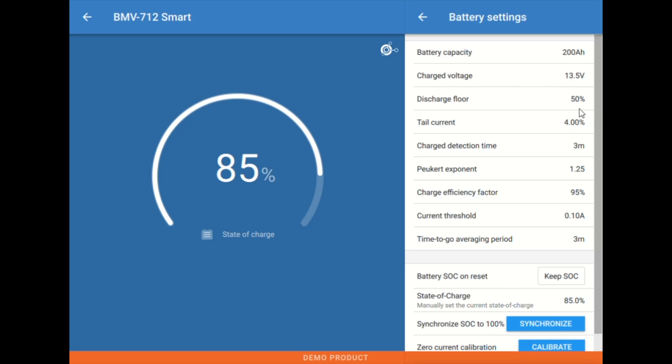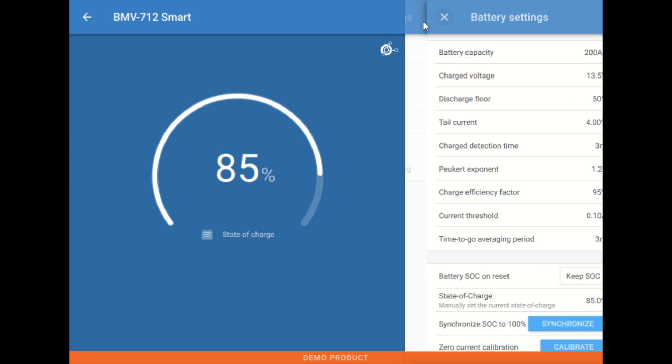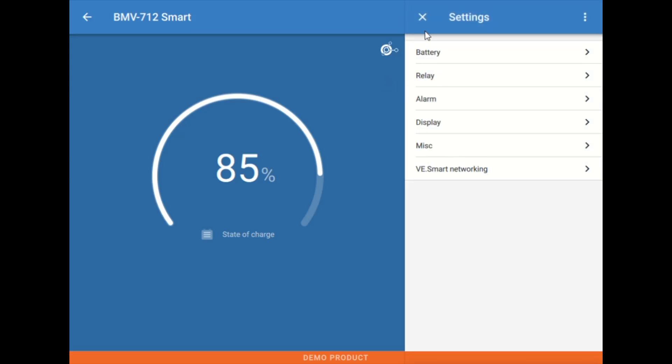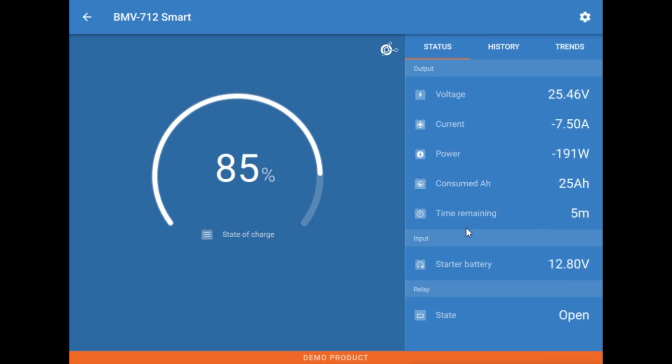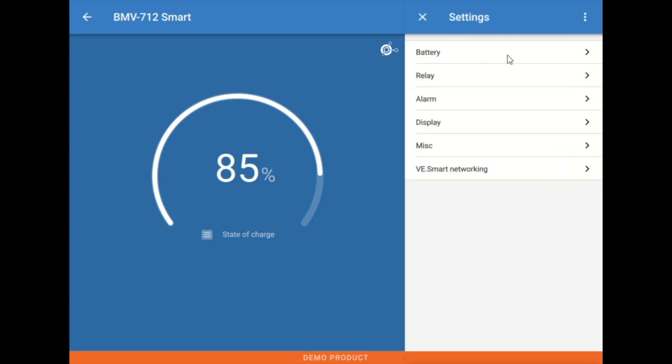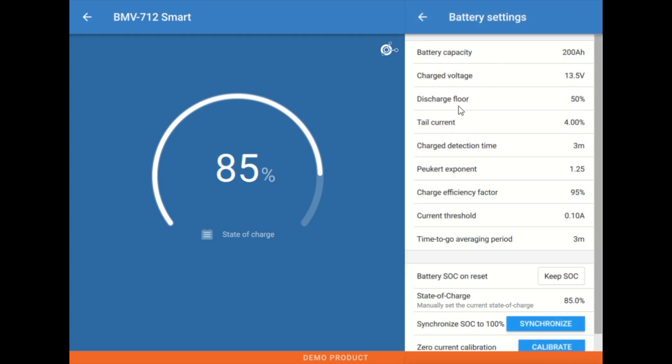Next up we have the discharge floor. The discharge floor is, if you remember a minute ago here where we were looking at time remaining, that's time remaining till we reach this discharge floor in percentage.